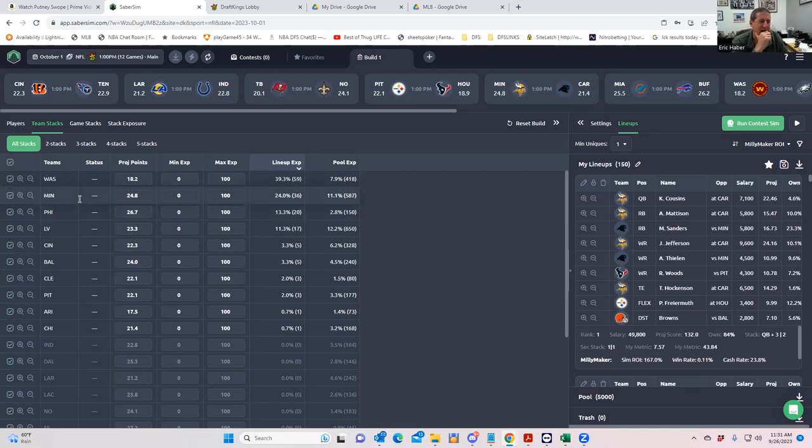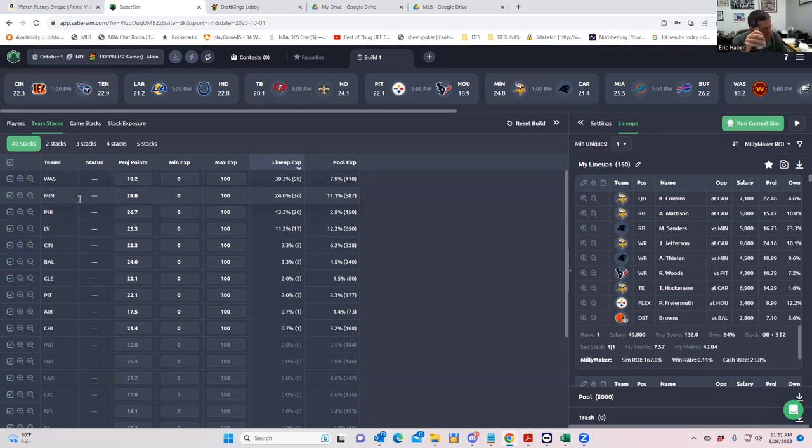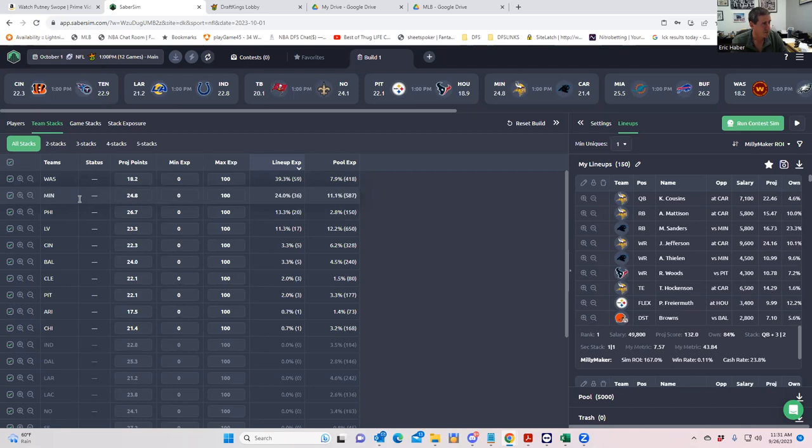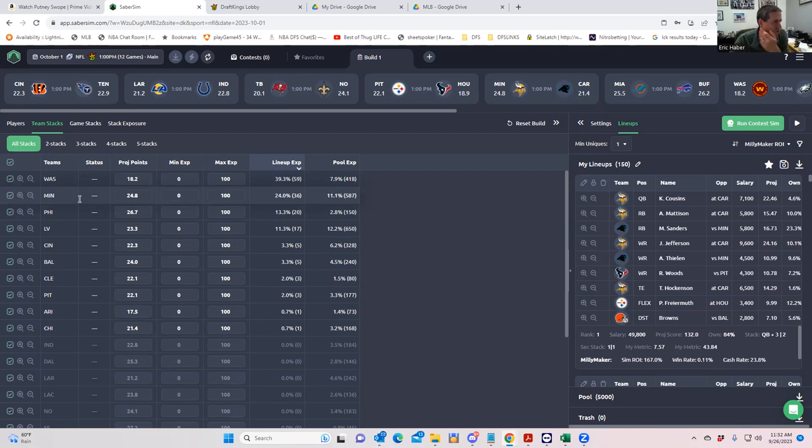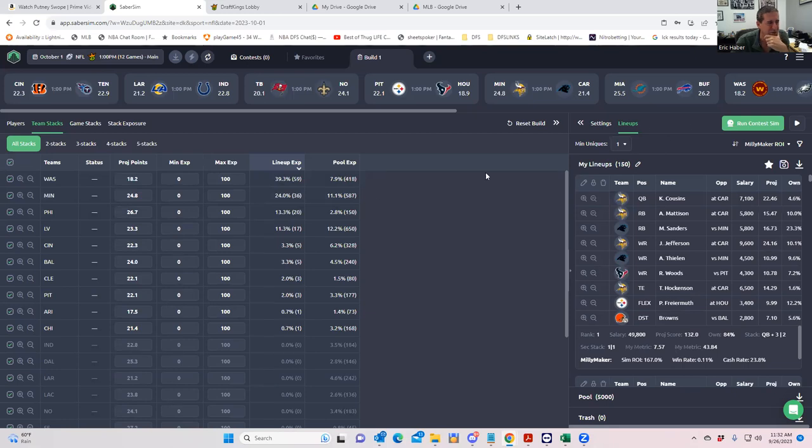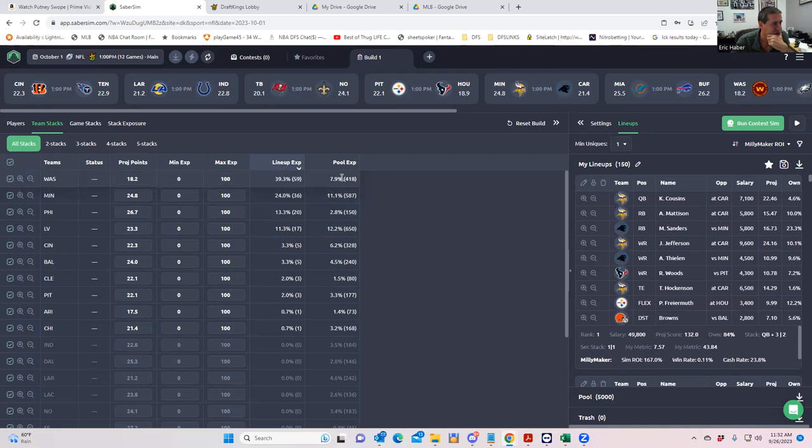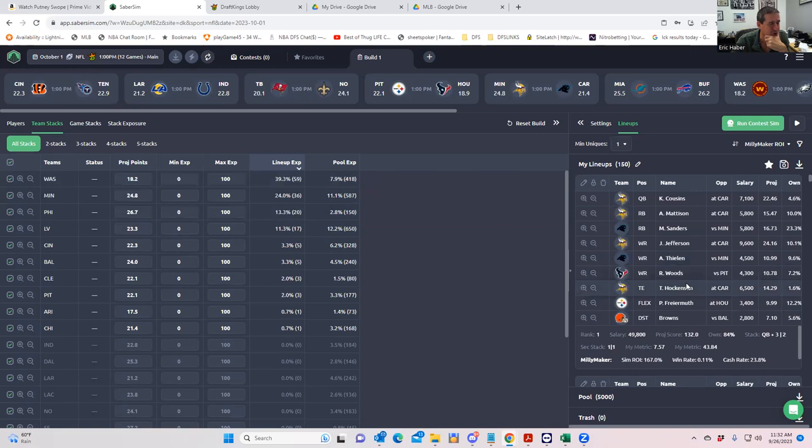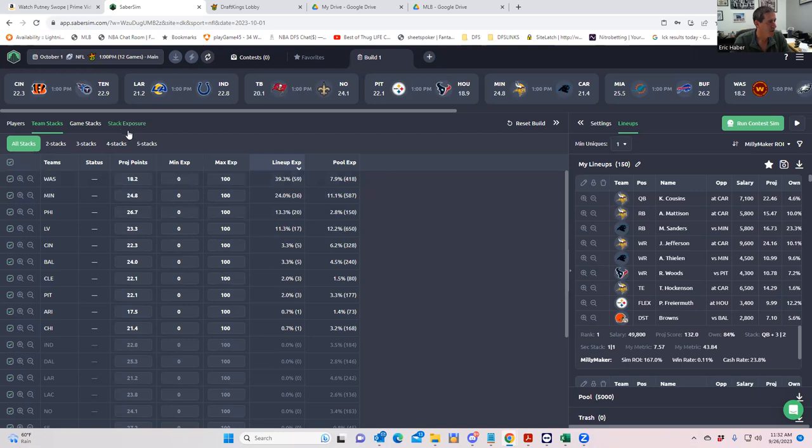And that actually gives me a lot of faith that this contest sim piece is doing something. It's not just giving you the same stuff that you're getting regularly. So what this is telling me is that Washington is going to be very low owned and they get there enough of the time, which is not often, to make it worth taking a shot. Now, the other thing that you'll notice here, which I think is pretty interesting, is that when you look at overall pool exposures, like the 50,000 lineups we built, only 8% of them are Washington's. But when you really get into the top 150 sorted by sim ROI, there's a big amount of Washington that's up there.